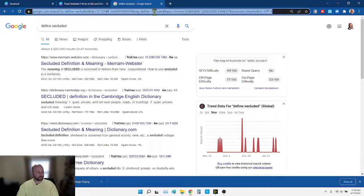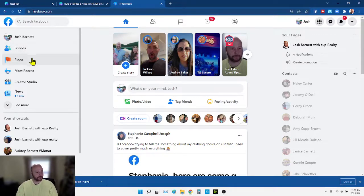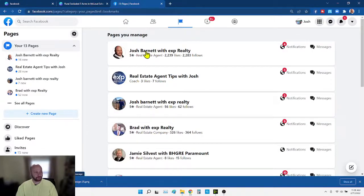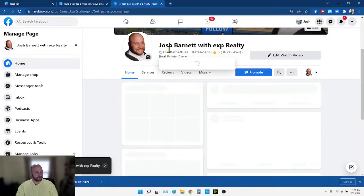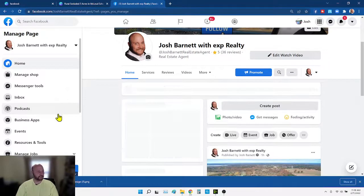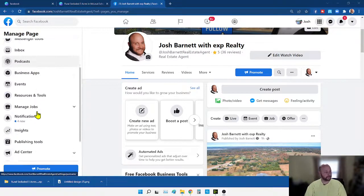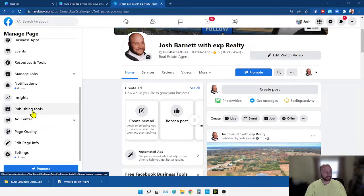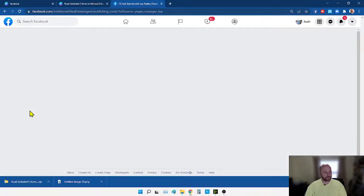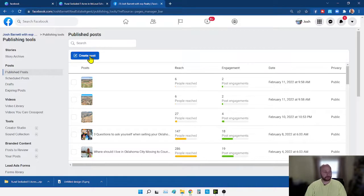Now I'm going to open up Facebook. Once Facebook is open, I go over to Pages and go to my real estate business page. This is where Facebook hides the carousel ad part — scroll down to Publishing Tools on the left bar, click on that, and once that page pops up, click Create Post.